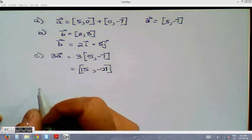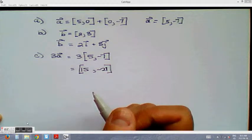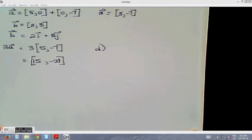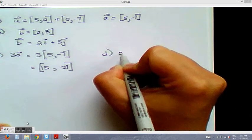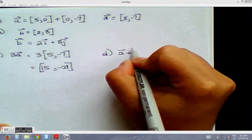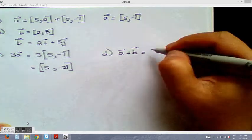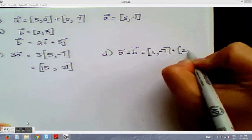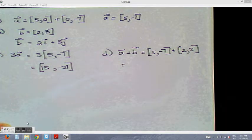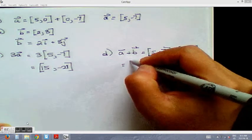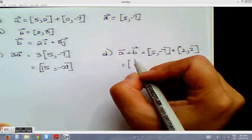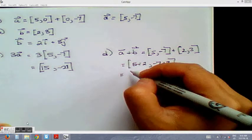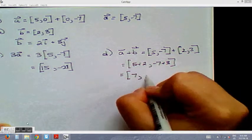For part d, a + b: we write out [5, −7] + [2, 3]. Adding each component — horizontal: 5 + 2, vertical: −7 + 3 — gives us a + b = [7, −4].